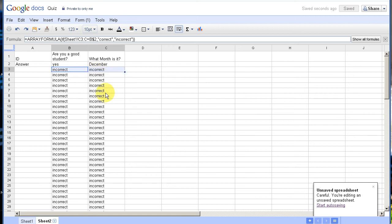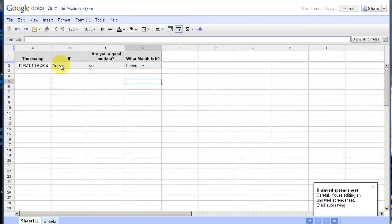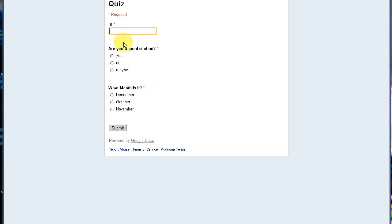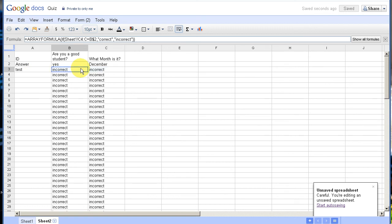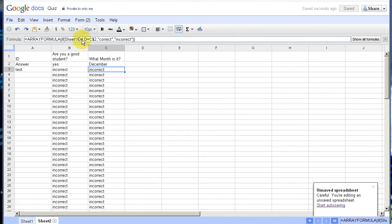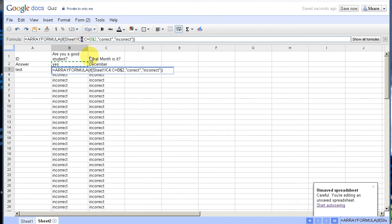Now I can test this. I'll go back to the live form. I'll put 'Test' for the ID, put 'No' for the first question — so it should be incorrect — and 'Yes' and 'December' for the others, then Submit. Going back to the spreadsheet and then sheet 2, I can see I've got an equation wrong. After checking, I find the row numbers are off by one — I need to change them to 3. After fixing that, it's now correct.